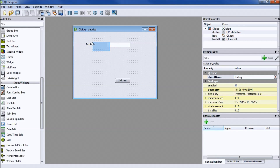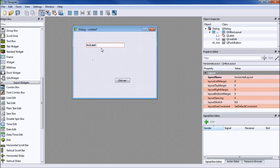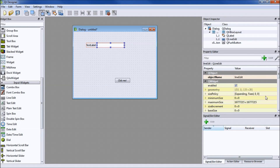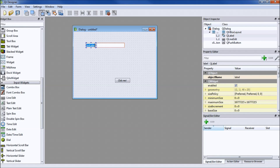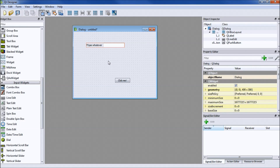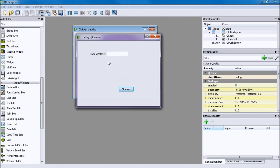Click and drag the Line Edit onto the dialog. For the label, just say 'type whatever'. To run a preview, press Ctrl+R — you can type whatever you want and click the button.